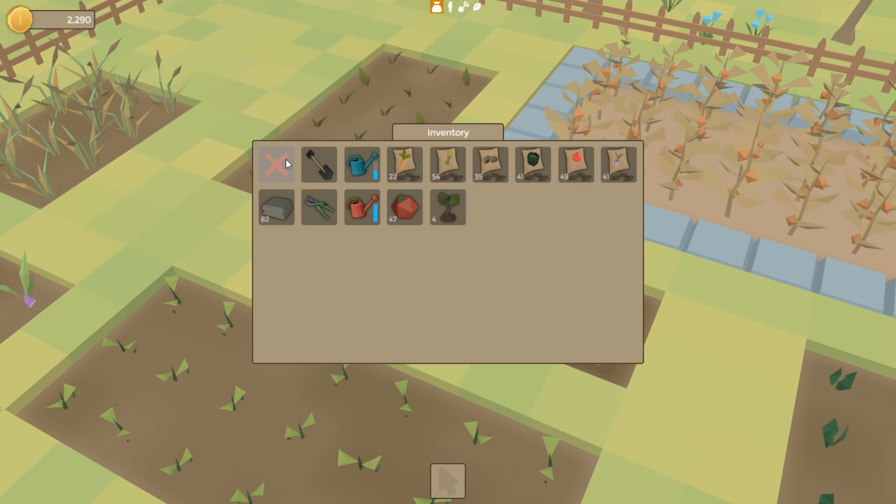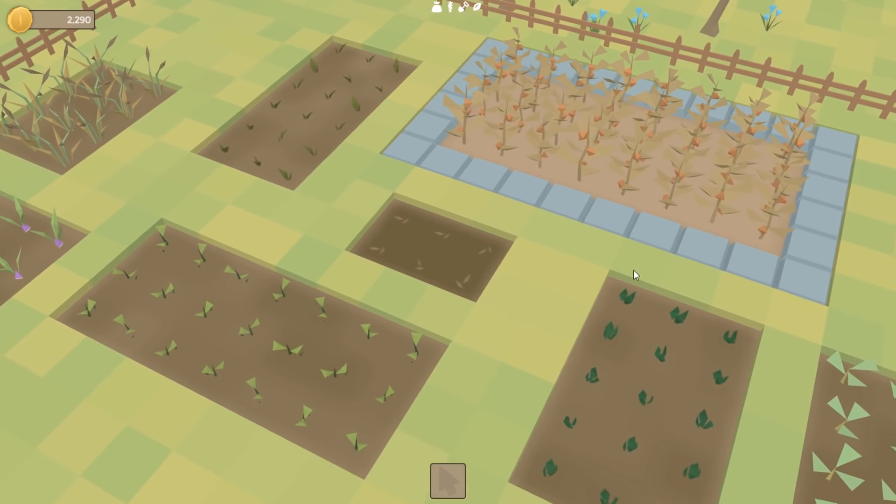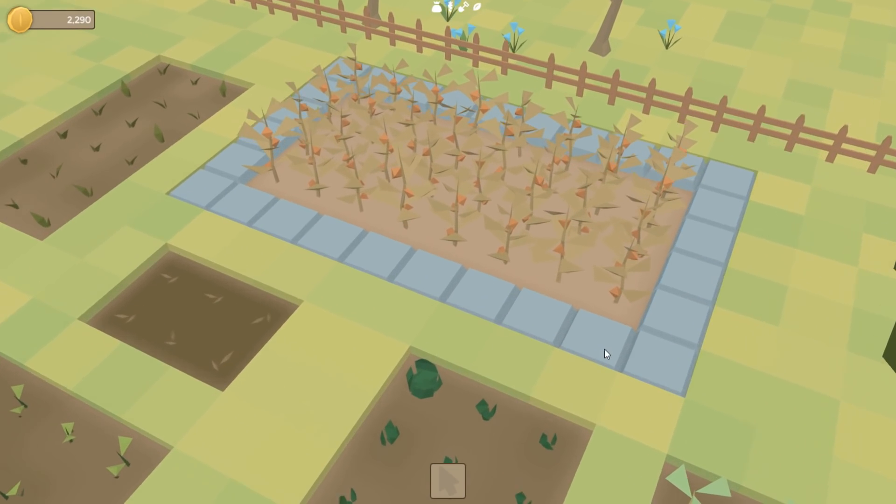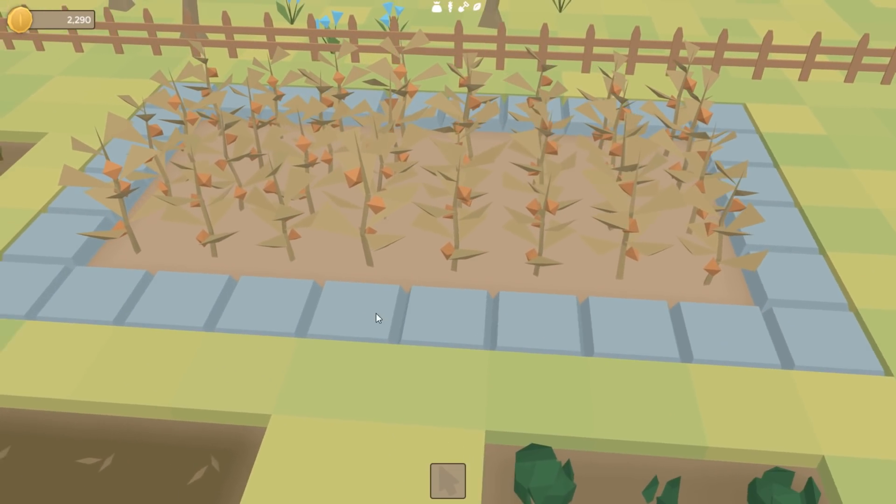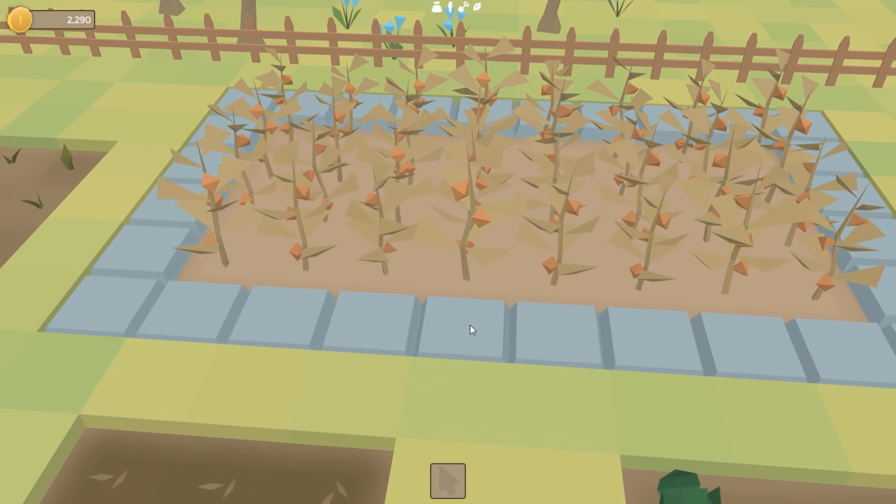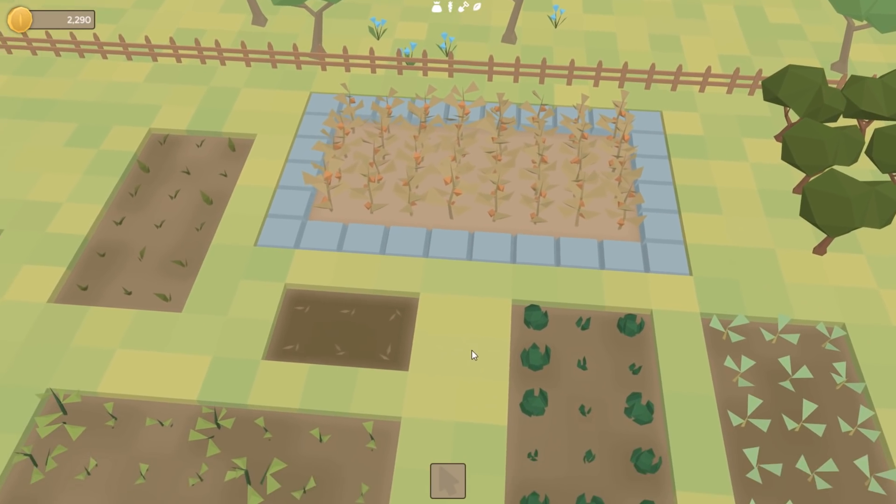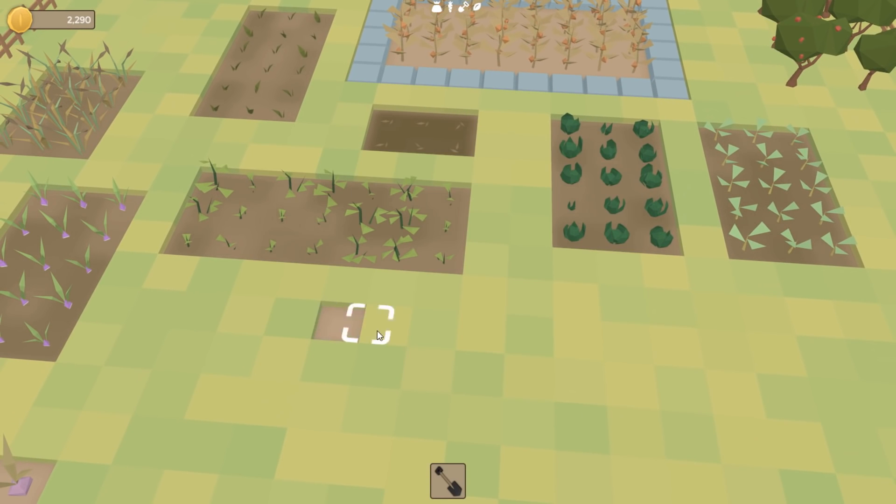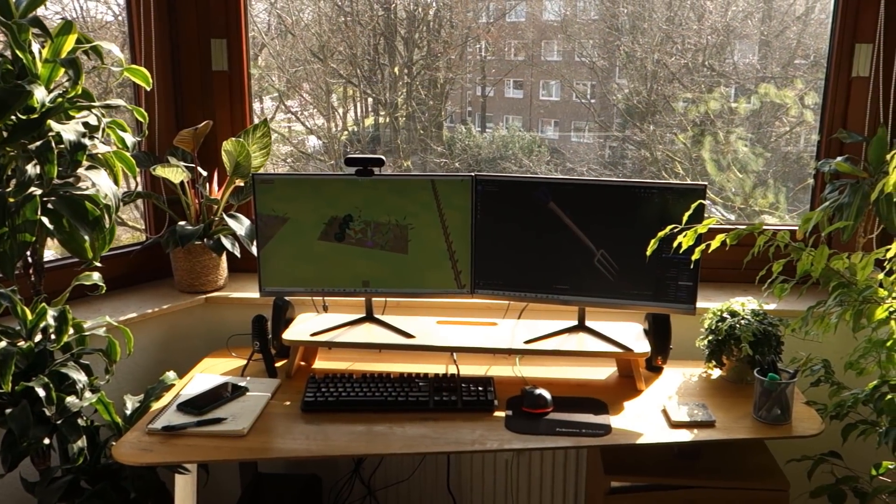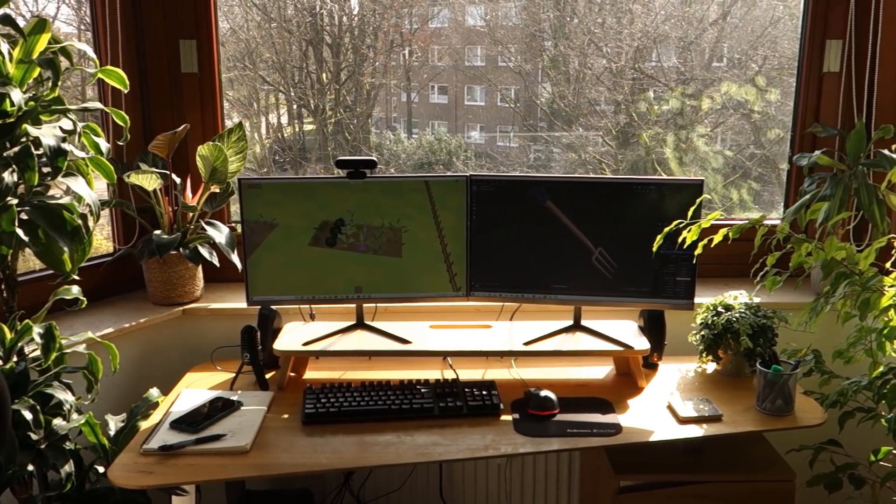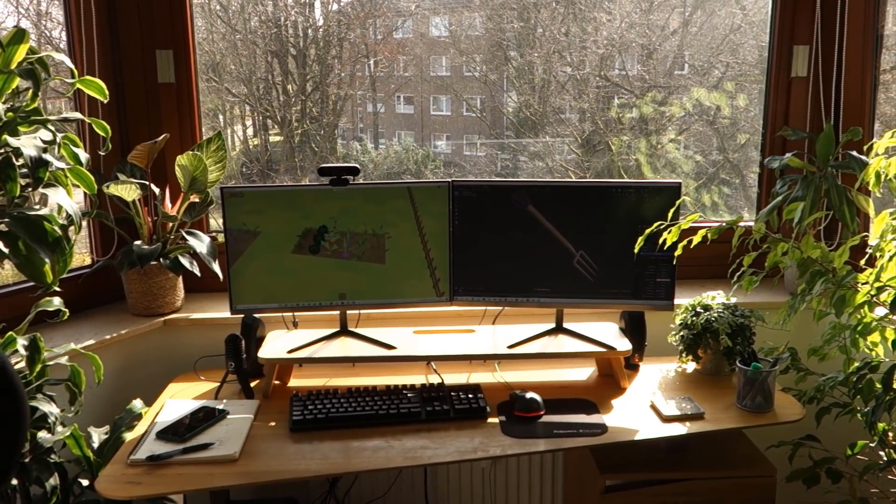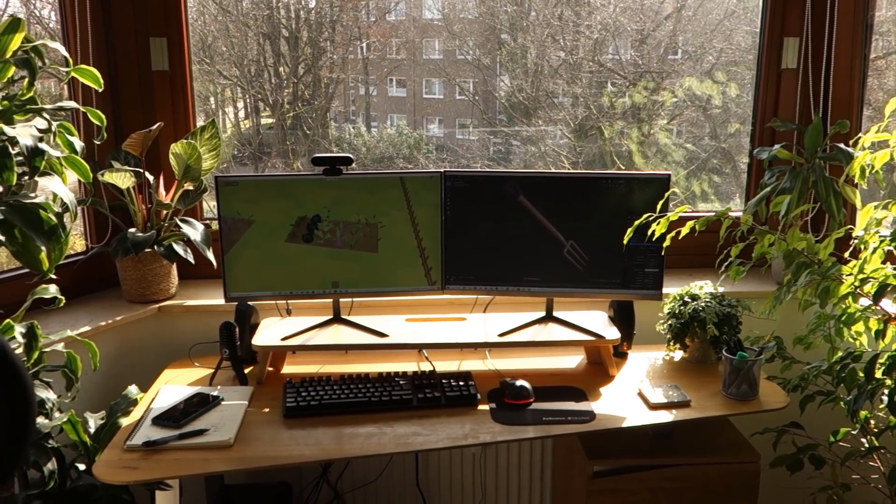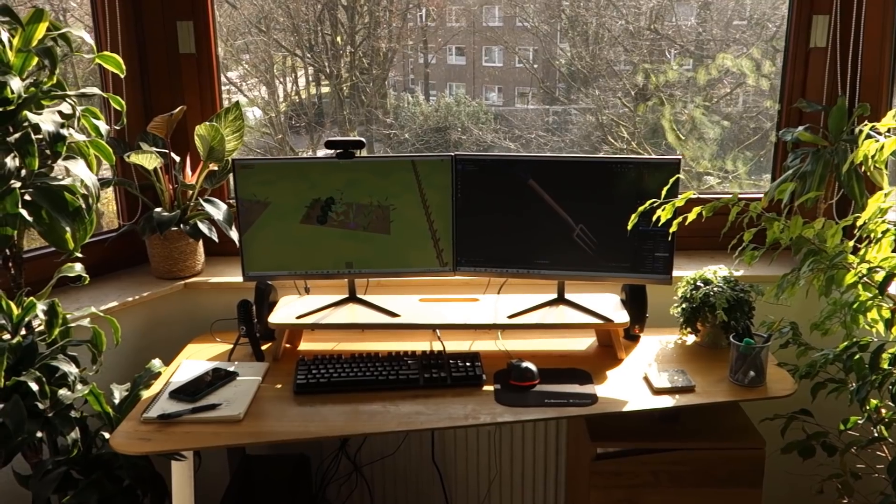One other thing that I definitely need to improve with the health update is that there needs to be some sort of visual indication of when a plant's dead, because right now you can't tell the difference between an unhealthy plant and a dead plant. Maybe I could have an extra model stage for the dead plants or maybe the dead plants could just disappear or something. I don't know. But that's definitely something I'll have to think about at some point. For this week though that's it. So thank you guys very much for watching and I'll see you all again next time.